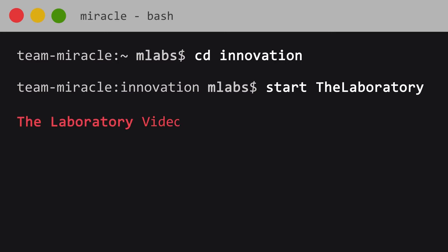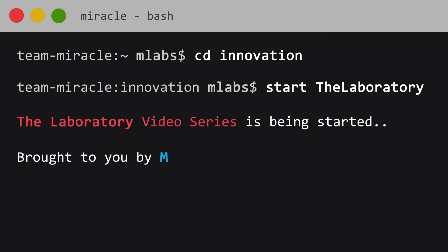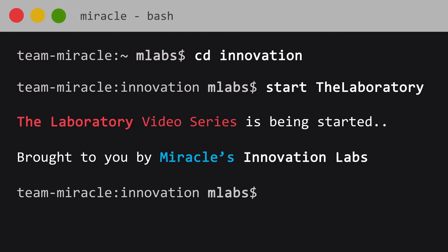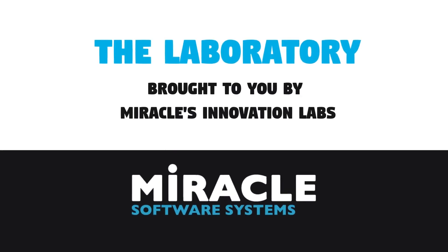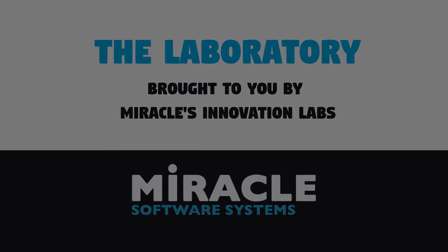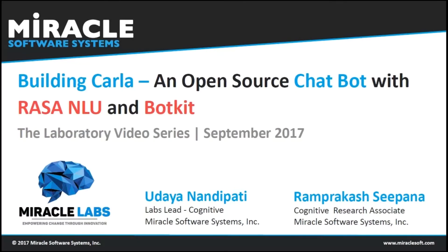Welcome to the laboratory, a video series brought to you by Miracle's Innovation Labs. Hello everyone, this is Udaya Nandipati from Miracle's Innovation Labs.